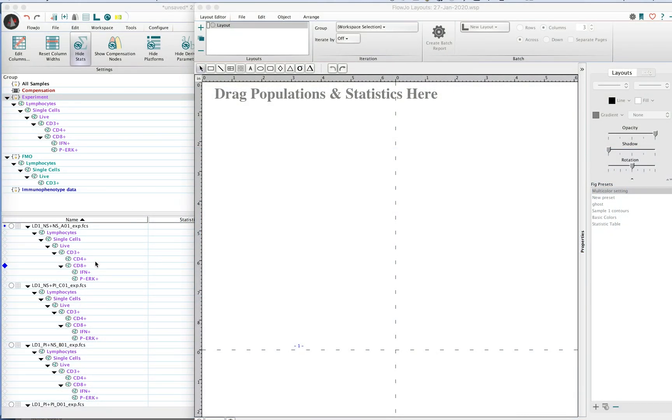Welcome to this video tutorial on how to align your plots in the layout editor. You may have a bunch of populations in the workspace that you would like to create reports for.